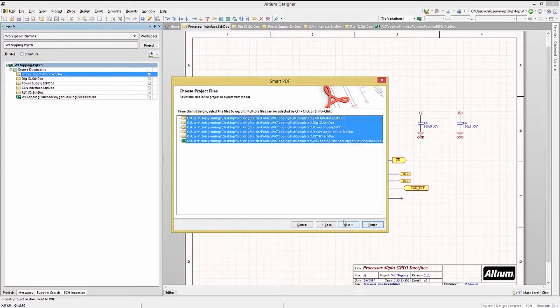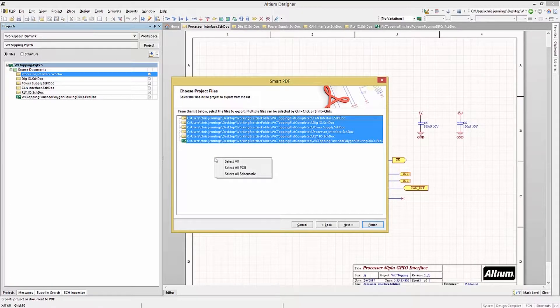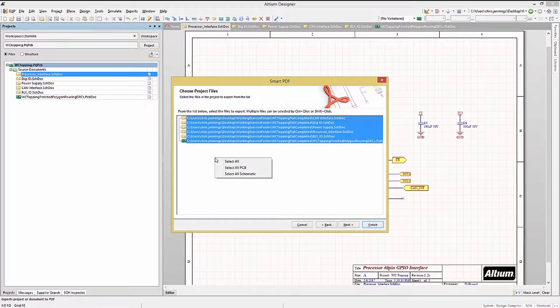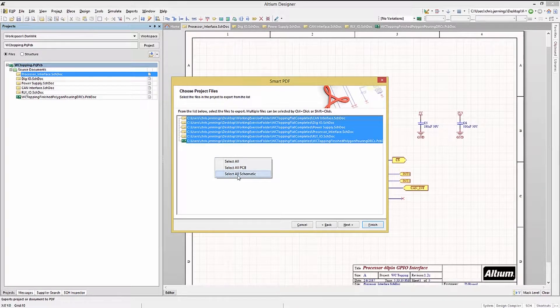Next, we see a list of files to be exported into the PDF. Right-clicking in the window allows us to select Schematics or PCB-only options as well as All. We will set it to All Schematics.